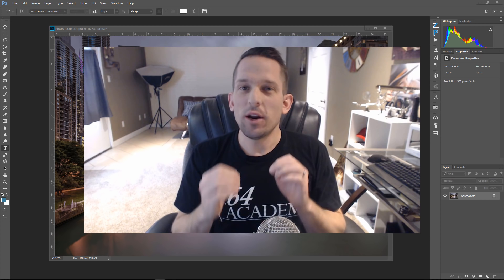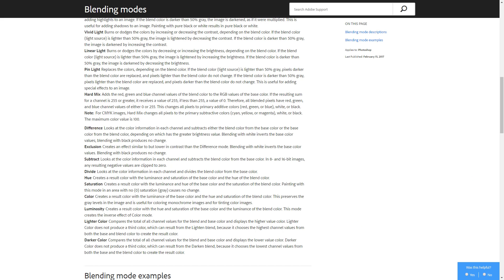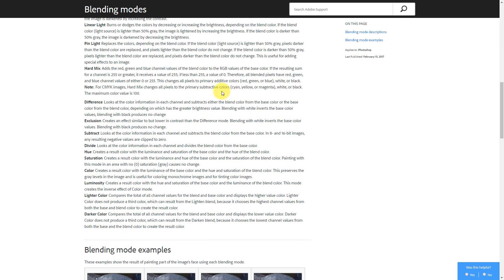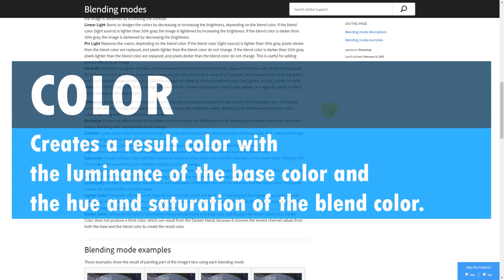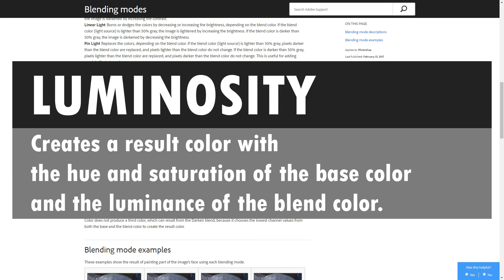They're very powerful in separating the color or the luminance value from a specific edit you're trying to do. I'm going to try to explain this in the best way I possibly can. If you go to the Adobe blogs, they give you a good write-up of all the blend modes, but they can be kind of confusing. The color blend mode creates a result color with the luminance of the base color and the hue and saturation of the blend color. Luminosity creates a result color with the hue and saturation of the base color, but the luminance of the blend color.